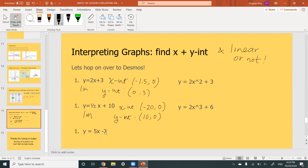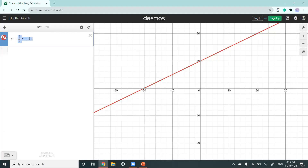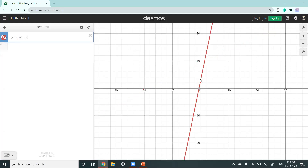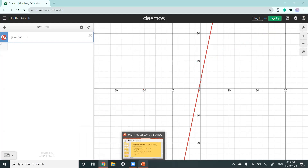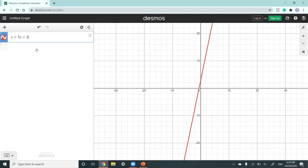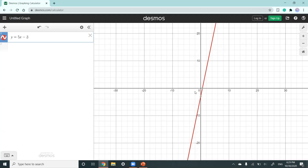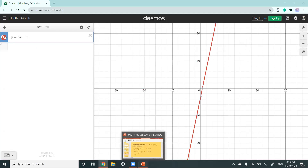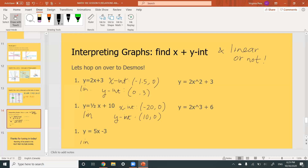One more equation: 5x minus 3. Now the line has shifted — the x-intercept is positive, whereas before it was negative, and the y-intercept is now negative. It is linear. The x-intercept is at approximately 0.6, zero, and the y-intercept is at negative 3.